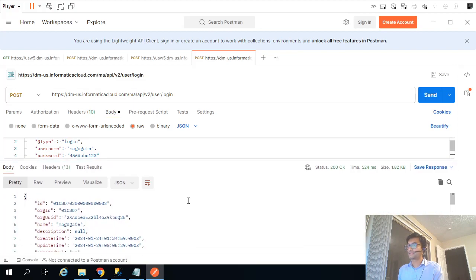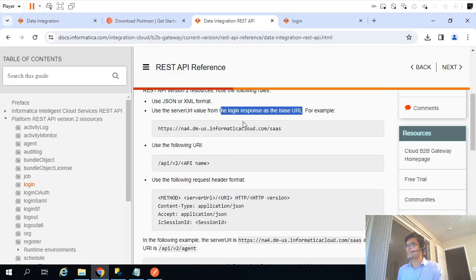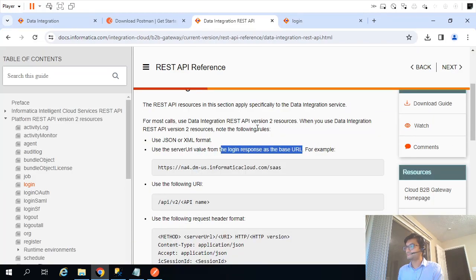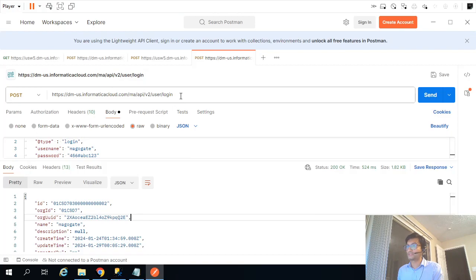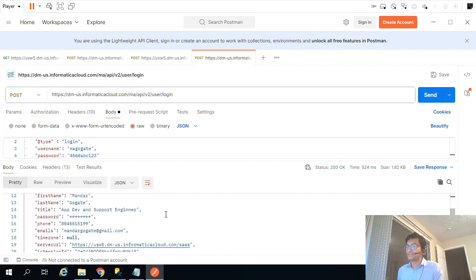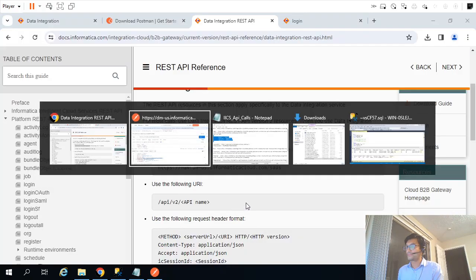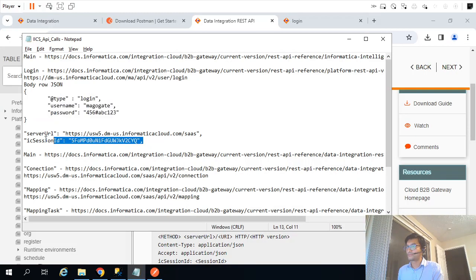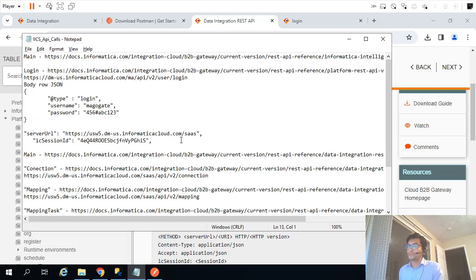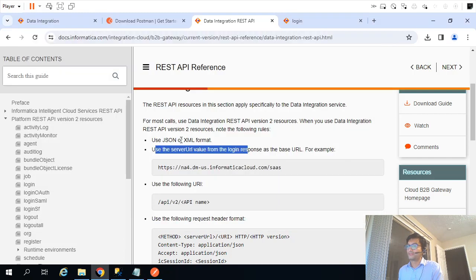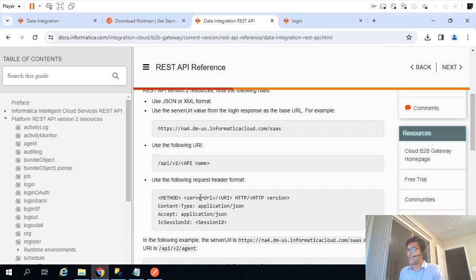After sending the POST login request, it returns a JSON object. Going back to the documentation, it says to use the server URL from the login response. This is our login response, and if I scroll down I get the server URL and session ID. I'll copy those values.